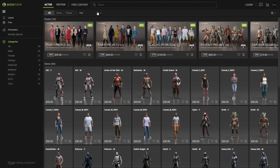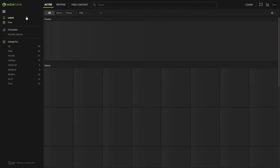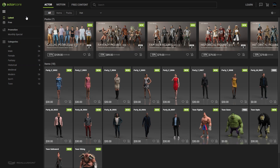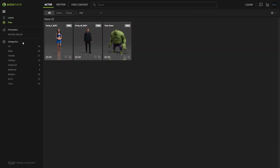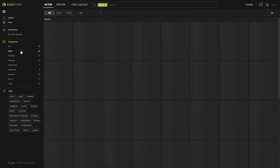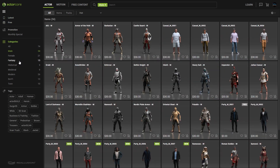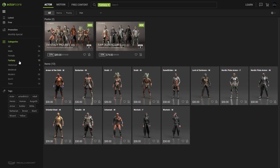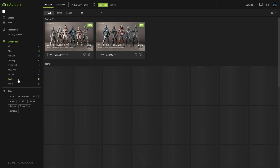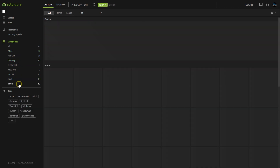One of the first things you'll notice is that there are some quick filters along the sidebar, such as Latest, Free, and Categories, where you can click on the various themes to find the relevant assets. In this case we have Actors selected, so we're going through all the different Actor theme types.